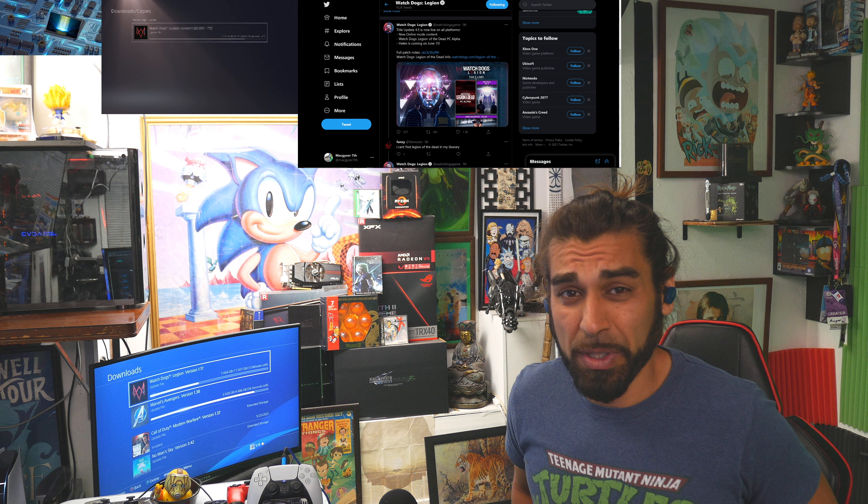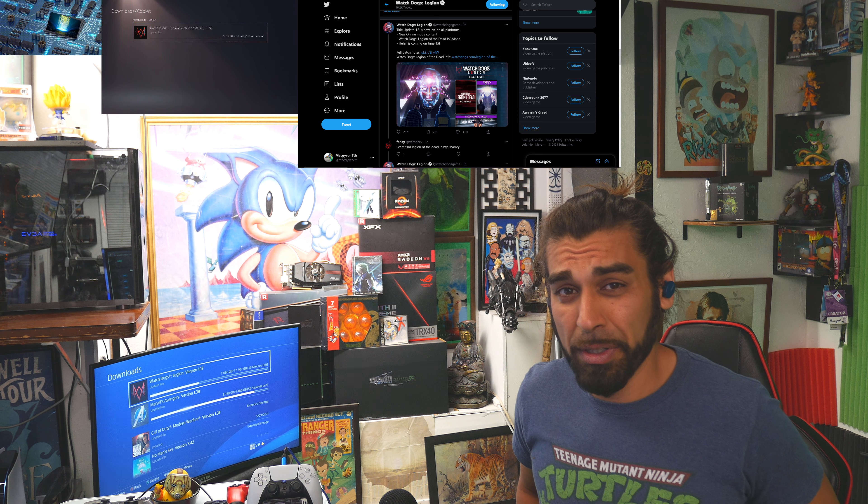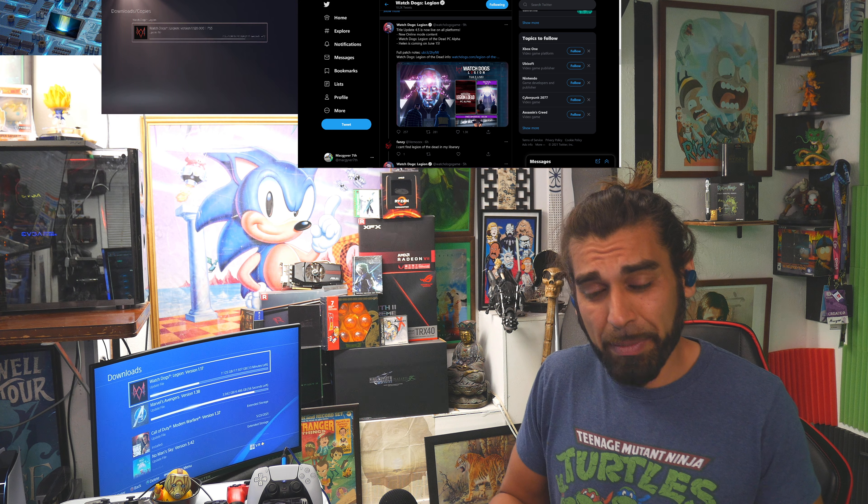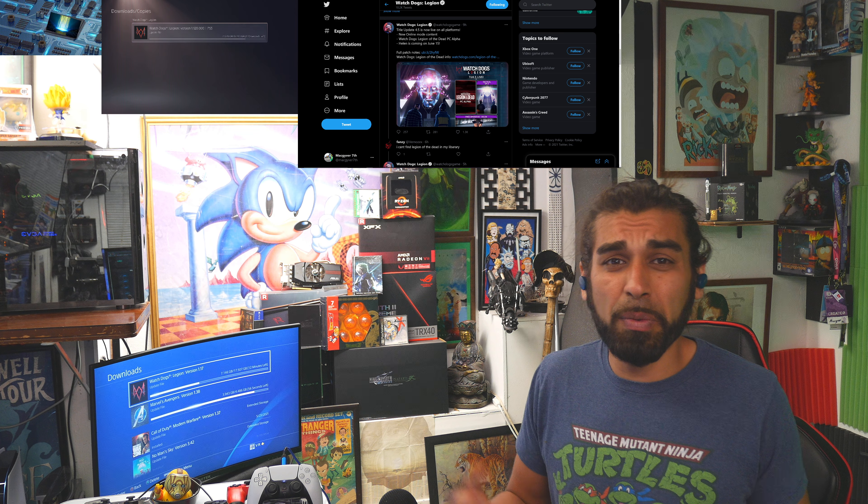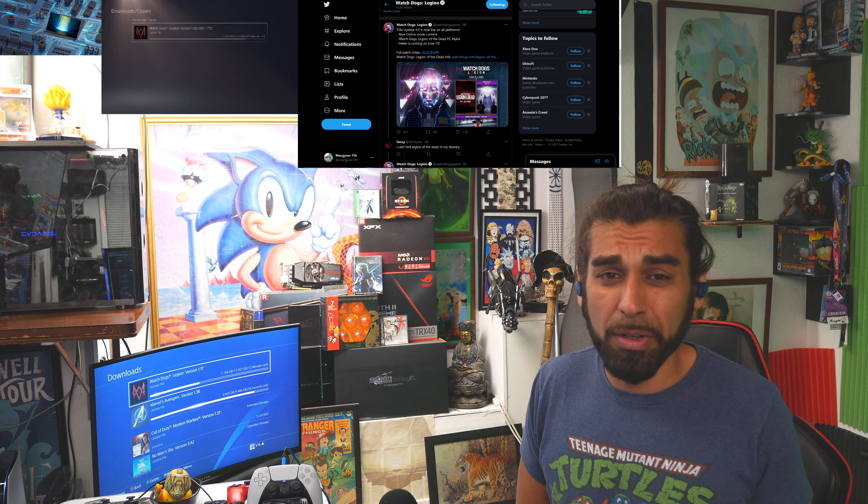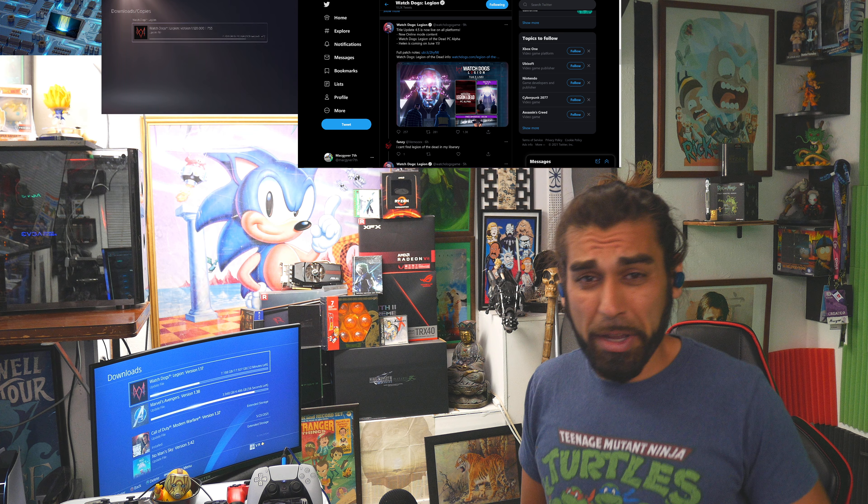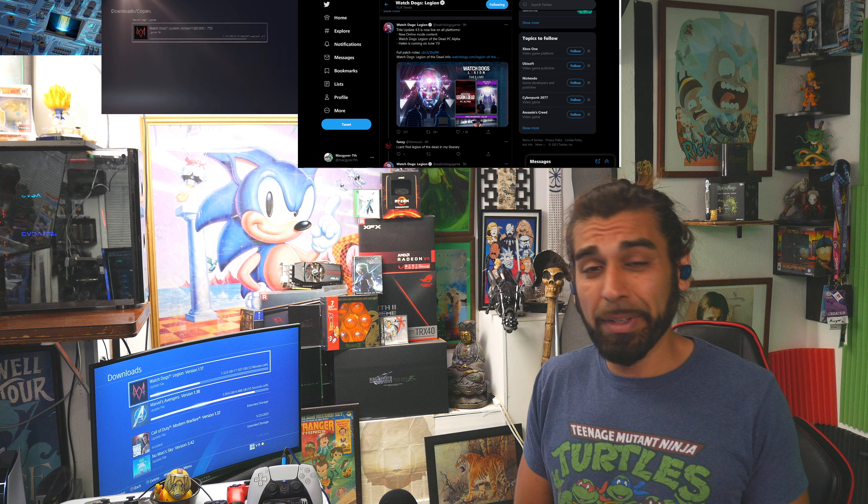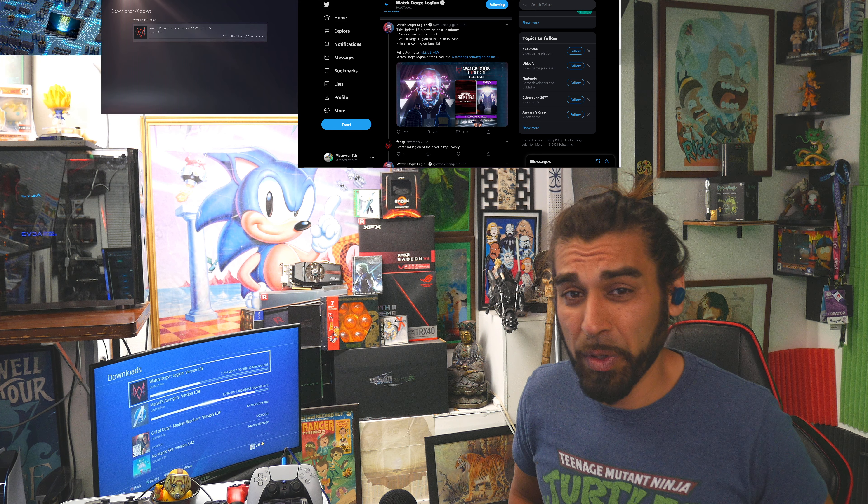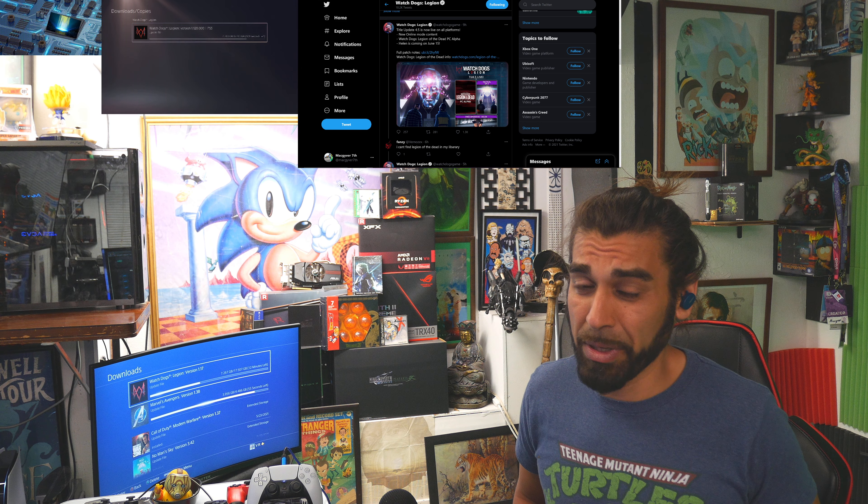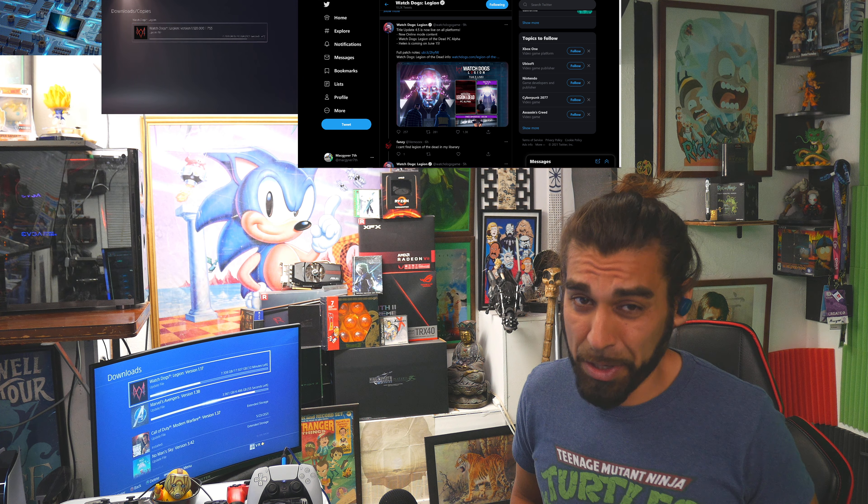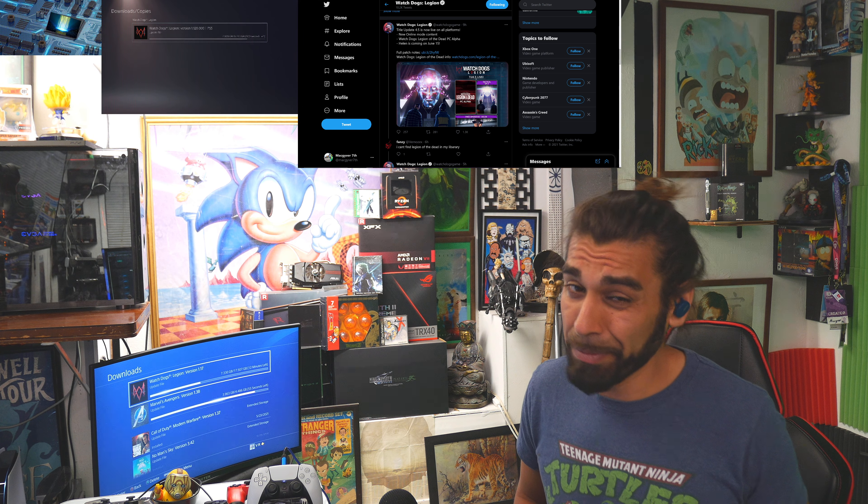My name is Mac with the MacGabber 7 channel. For returning community members, what's going down? Slam that like button. For everyone that's brand new, I definitely recommend hitting that subscription button and accompanying it with the notification bell so you get all the newer gaming notifications as it goes live.